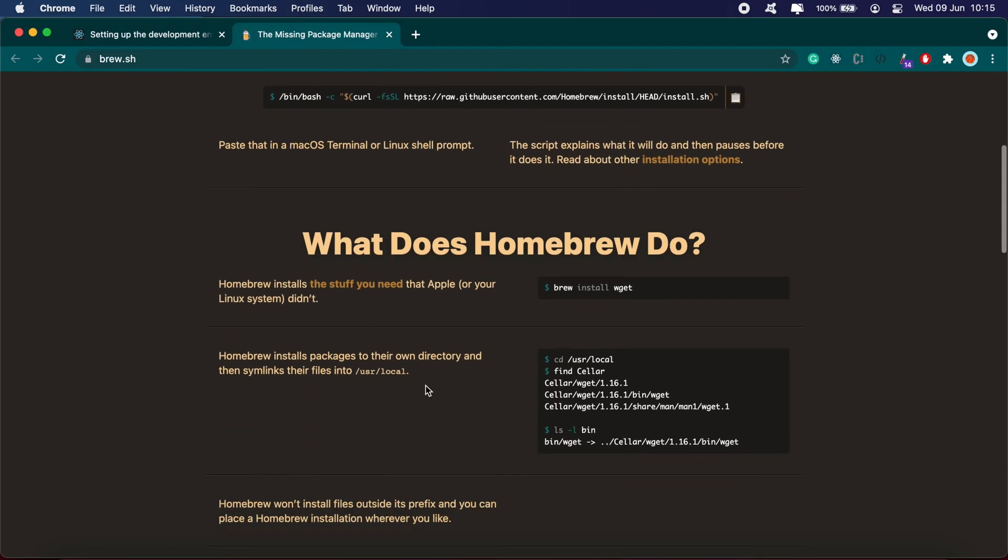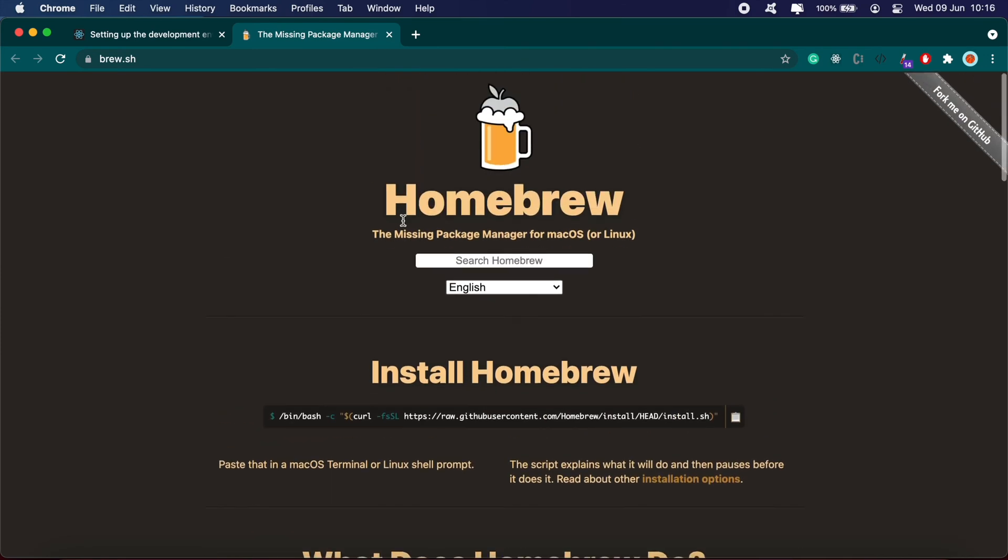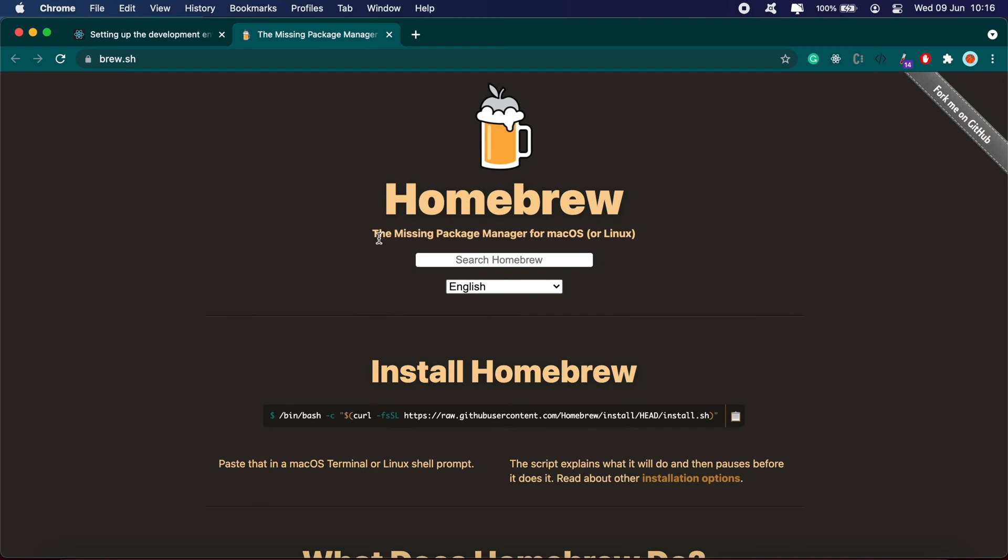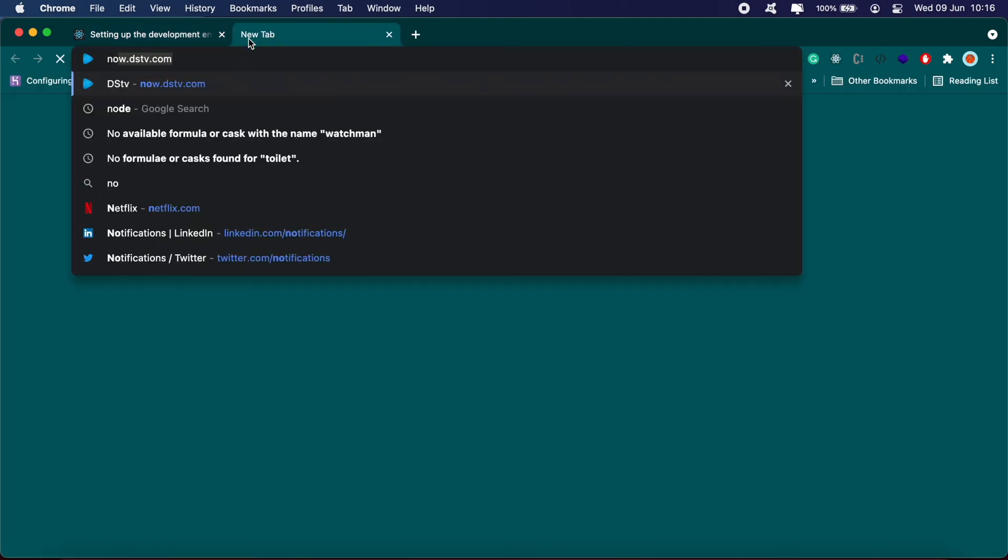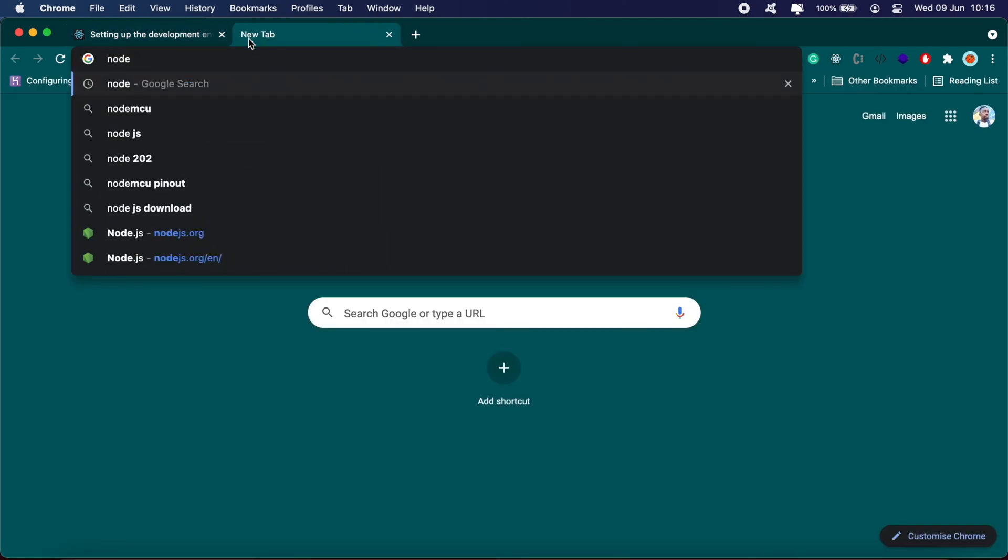Basically what Homebrew allows you to do is install other packages and so on. It's called the missing package manager for macOS or Linux. Once that's sorted, the next step is to install Node. You can run the command or go to the official Node site.